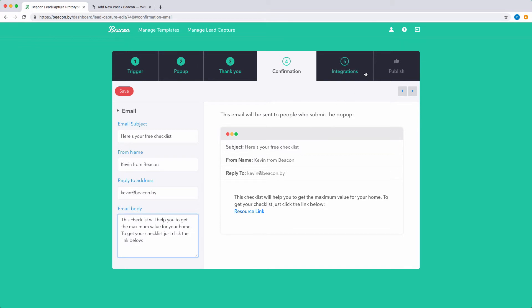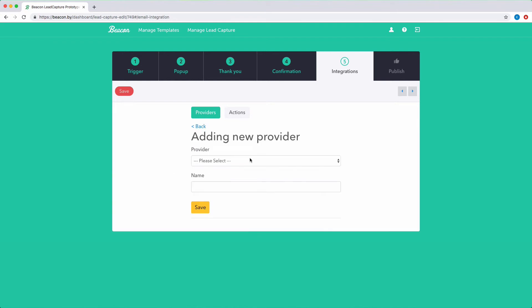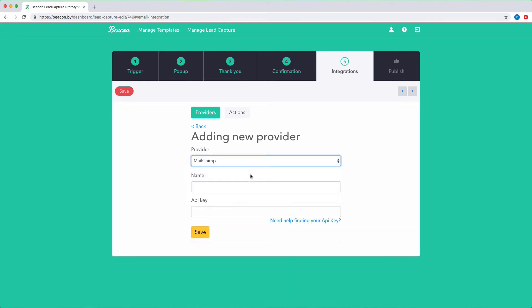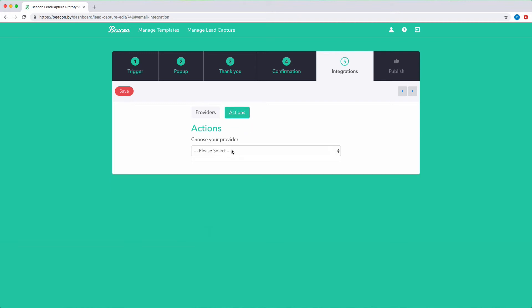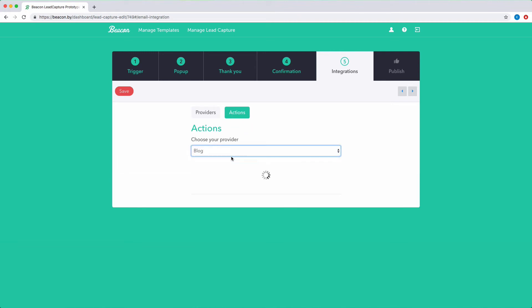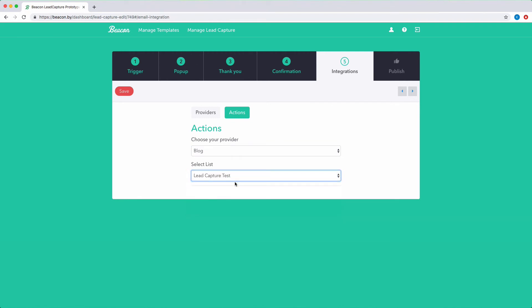If you use a third-party email marketing application such as MailChimp, then you may want to connect your account here. This means that any email addresses submitted via your content upgrade will be automatically sent to your email marketing system. If you don't use a third-party email marketing system, then don't worry. You can skip this step and Beacon will still collect and store the email addresses for you.